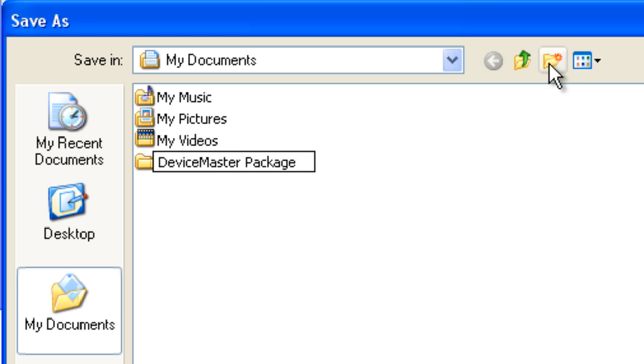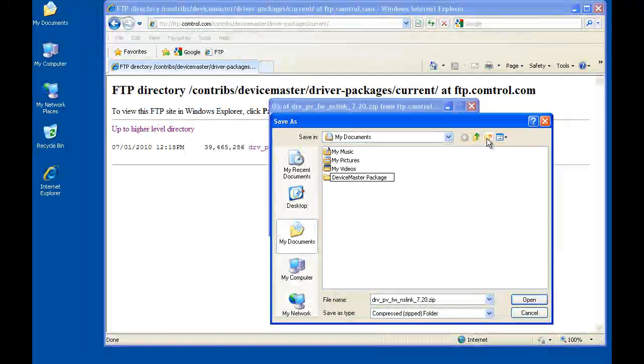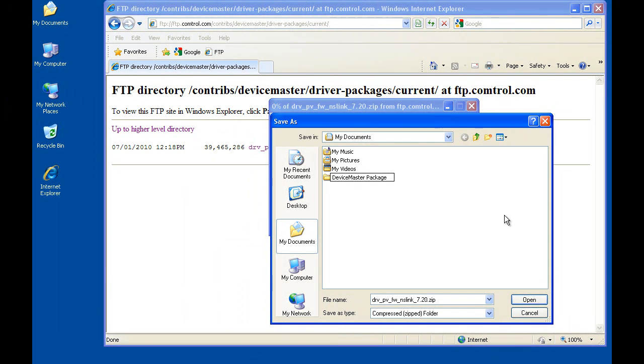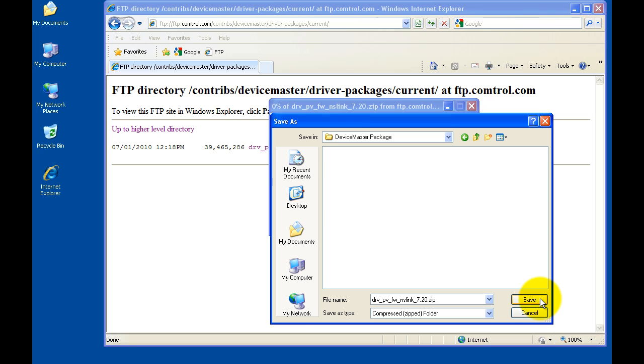Once the folder is created, click open, and then click on save to start the download process.